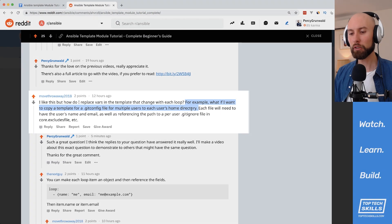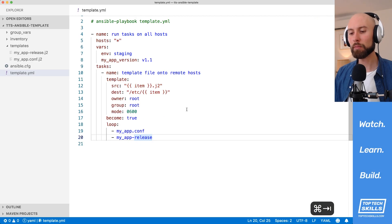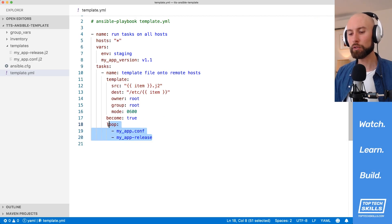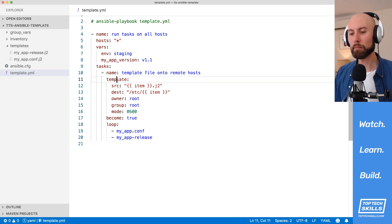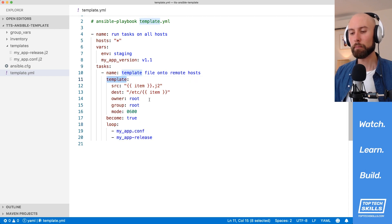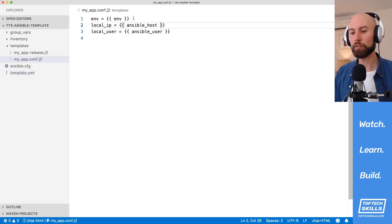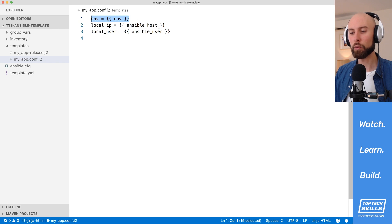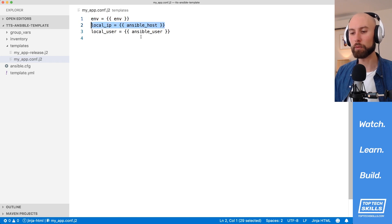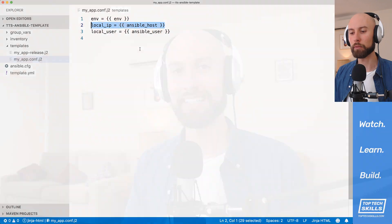It's a really great question, and in my original tutorial, I did use the loop with the template module, but inside the template I used nothing that was loop-specific. I demonstrated how we could use a global variable or a host-specific variable, but nothing about the loop variable.